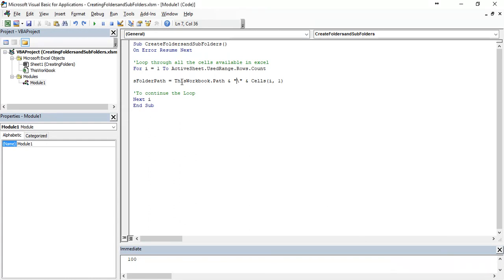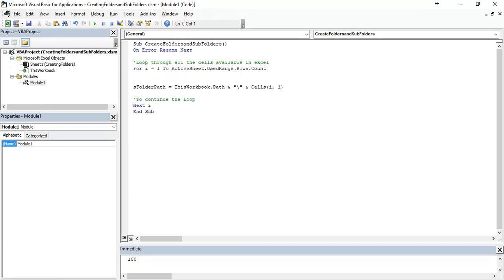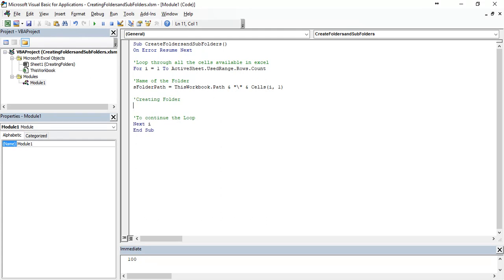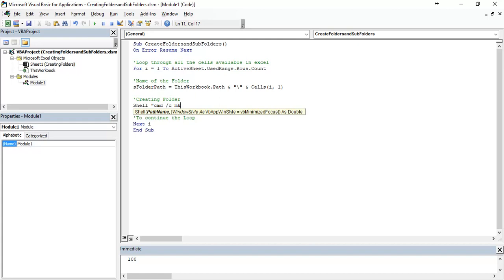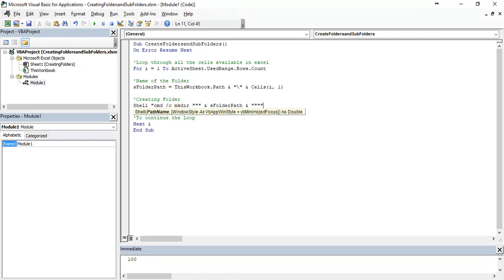Next, after getting the name of the folder, we are going to create folder using shell function. Shell double inverted code cmd forward slash c mkdir and close it and yes folder path and four times double inverted quotes comma vbHide.